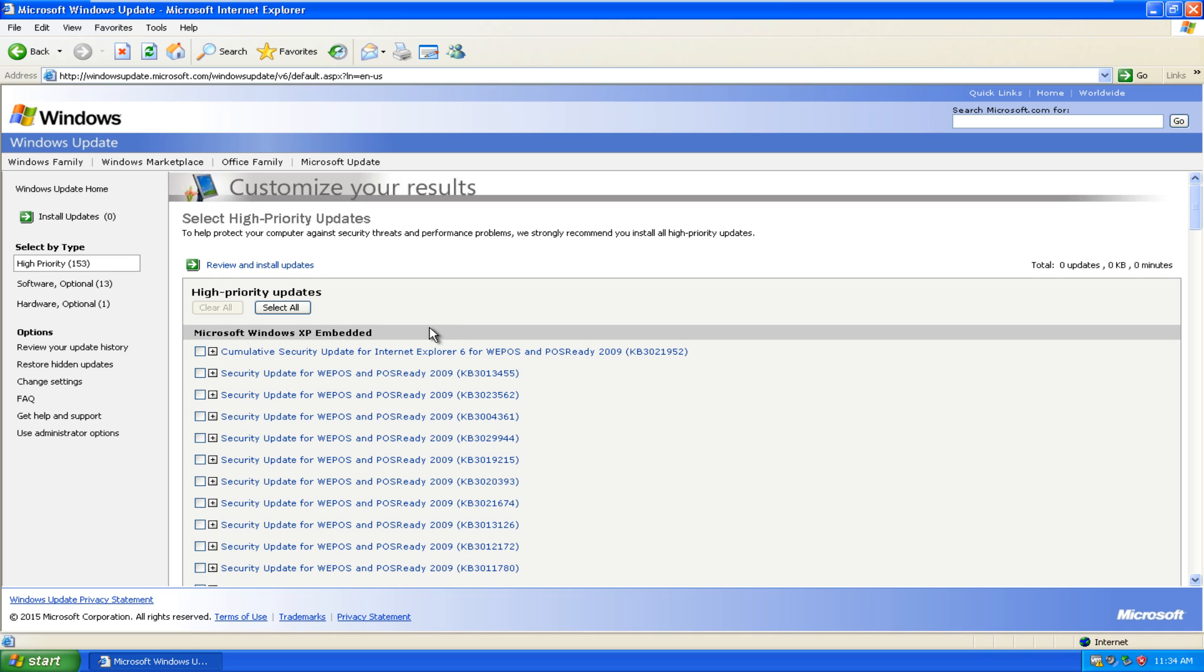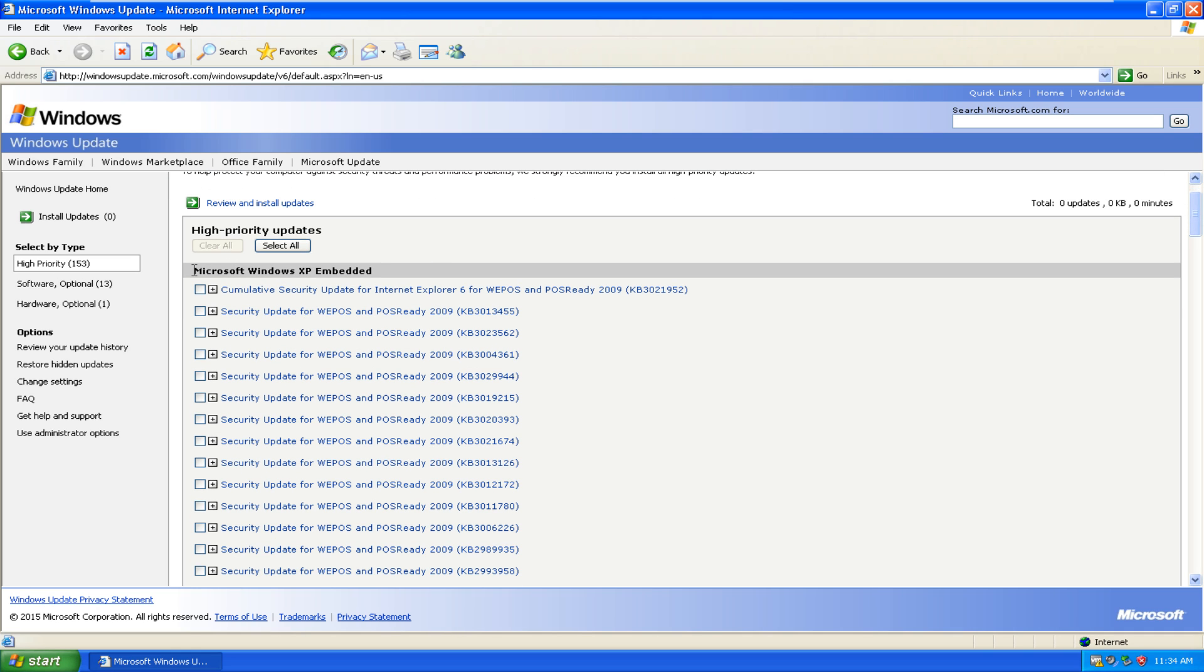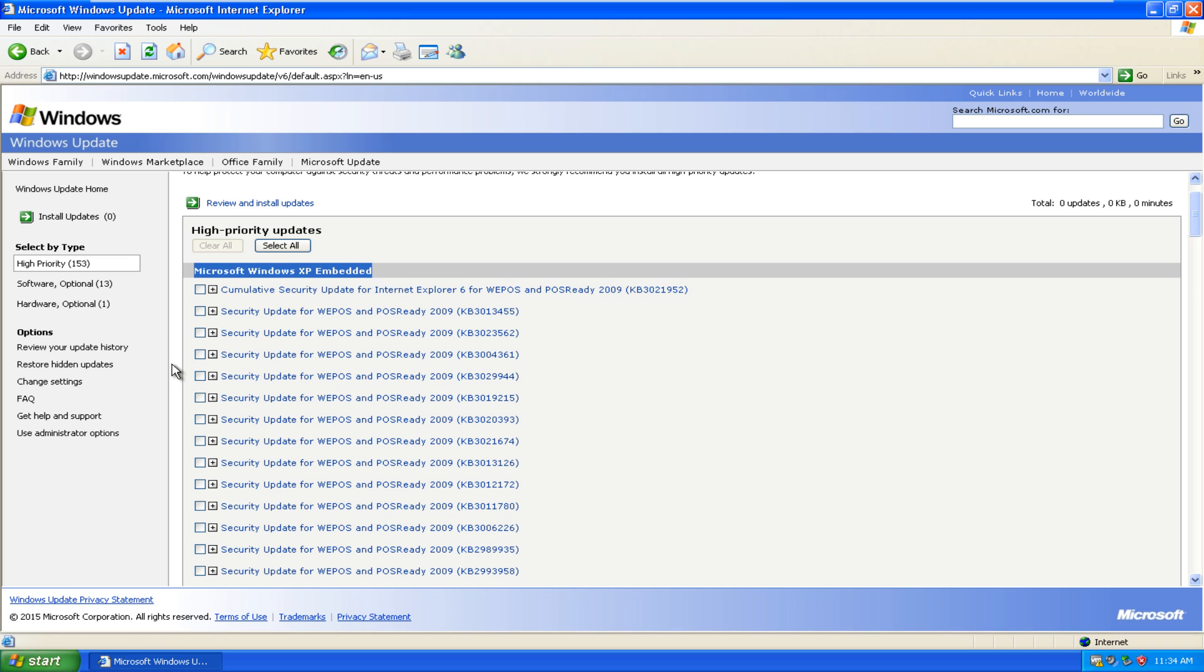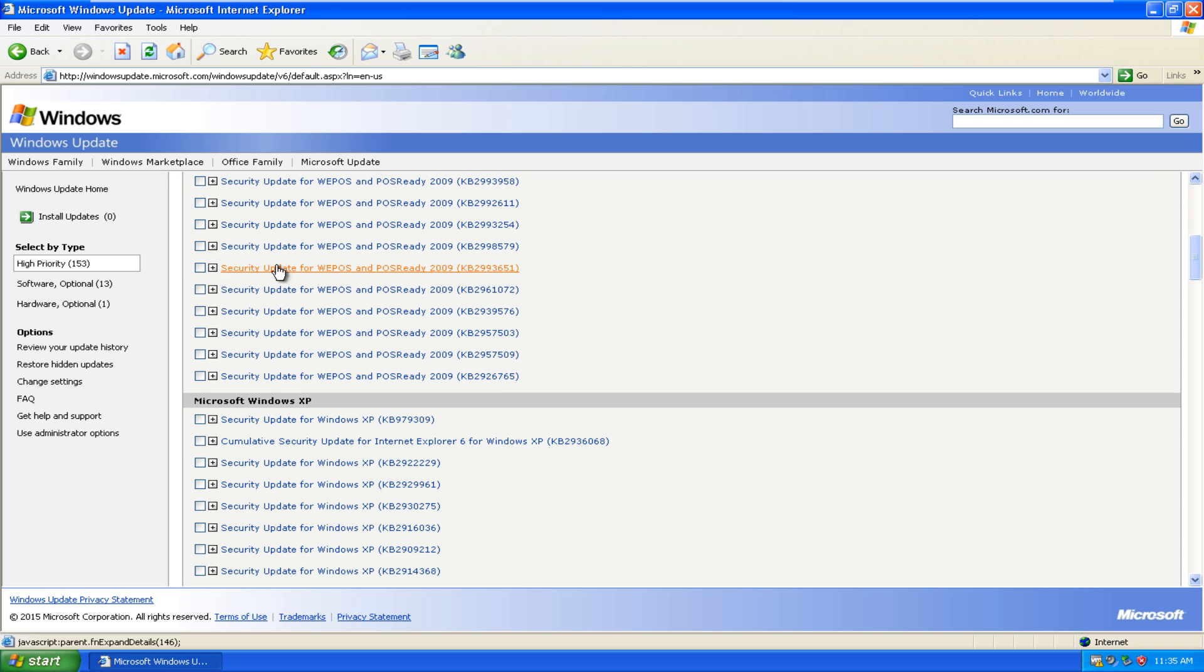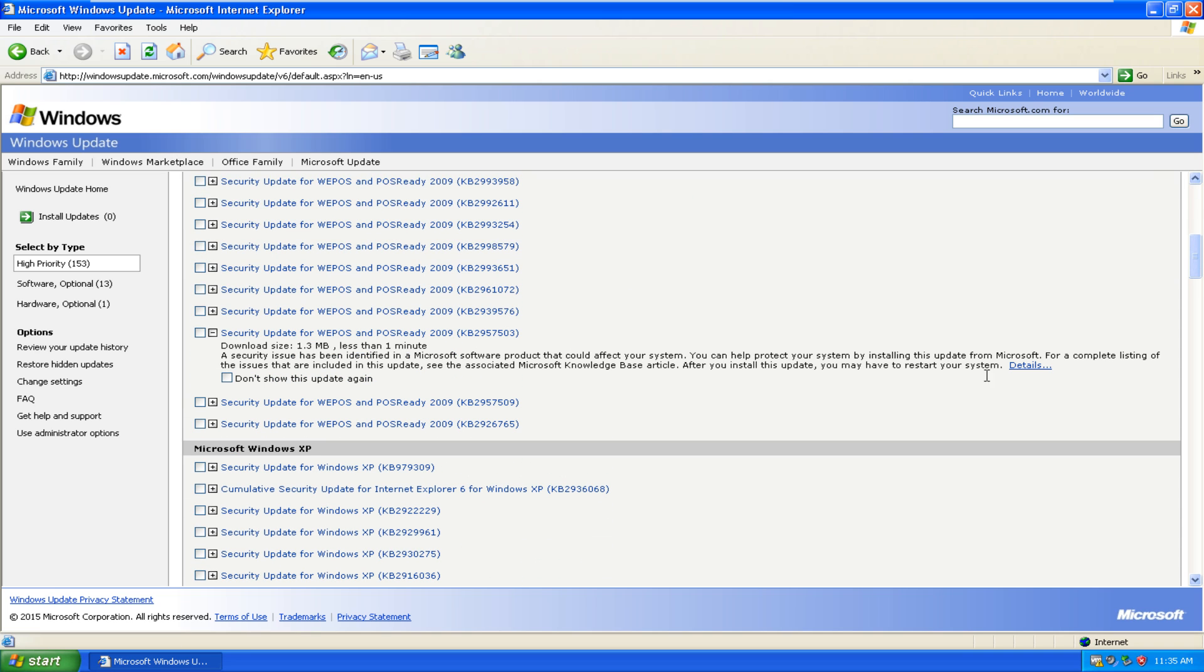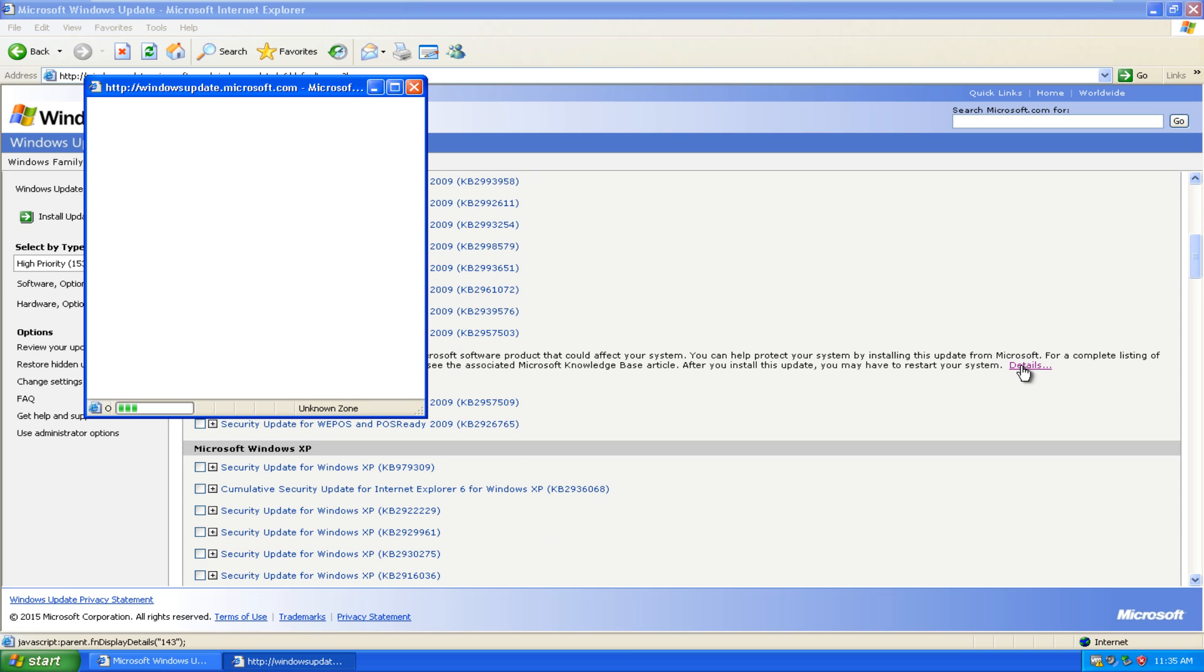But as we can clearly see, Microsoft Windows XP Embedded options have shown up here. We can see security updates for Windows Embedded and Point of Sale Ready 2009 have shown up. If we go under details, we can see that they were published in June of 2014.